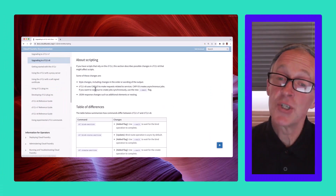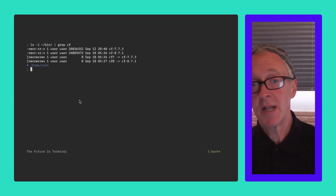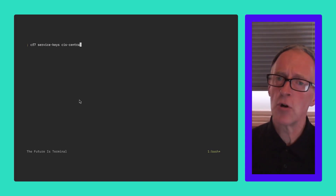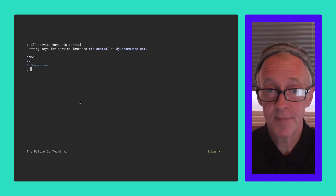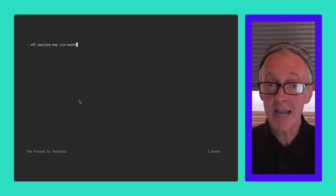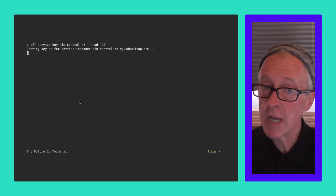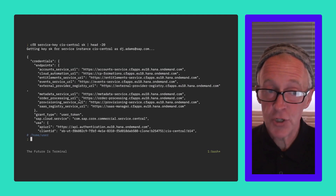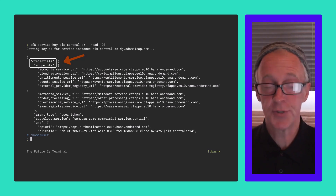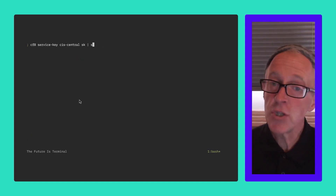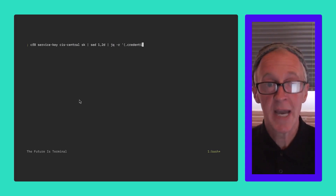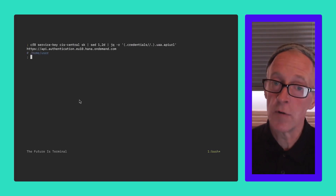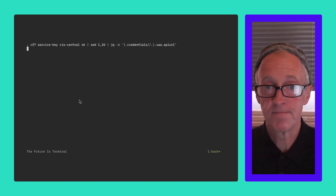Did you know there are JSON differences between the Cloud Foundry CF CLI version 7 and 8? Here's an example. We've got a service key for an instance of the CIS service. Let's grab the details using version 7 of the CF CLI — note that the endpoints property is at the top level of the JSON structure. Using version 8, everything is now enclosed within a credentials property. We can neutralize these differences with, for example, JQ's alternative operator, meaning that we can process the JSON regardless of the CF CLI version. Nice!